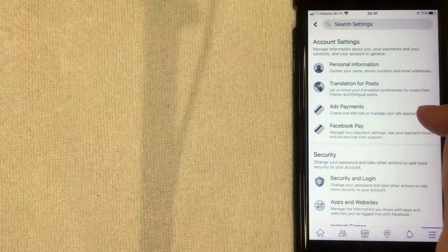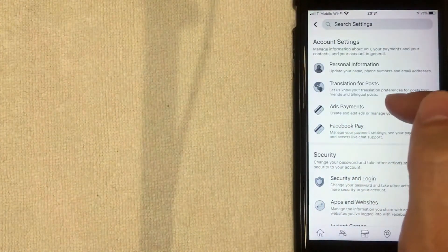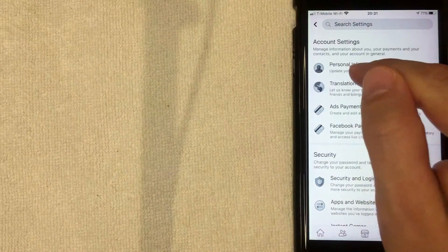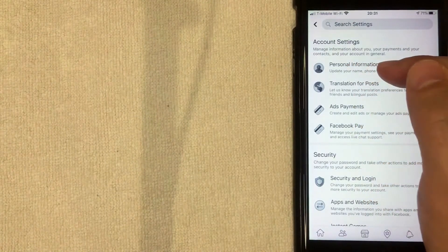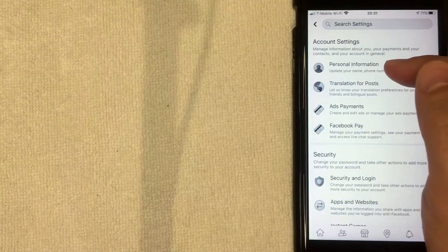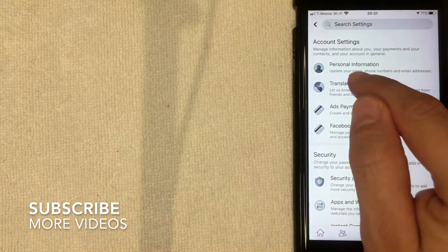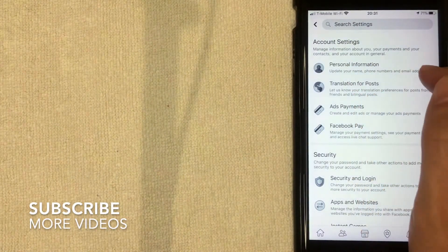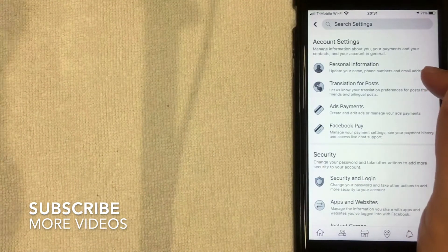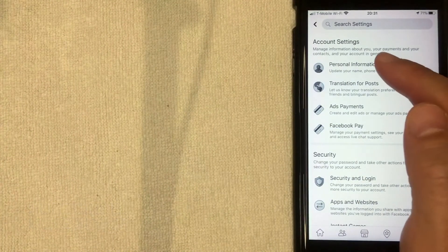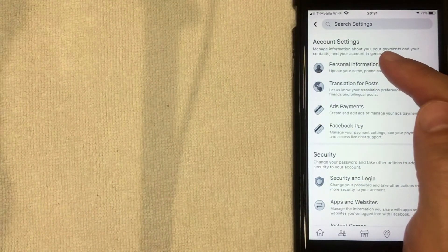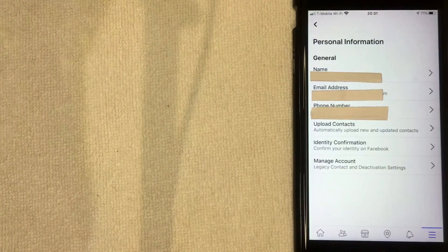You're going to see this Settings menu, and actually the very first line is the one you want — it's called Personal Information. As you can see, you can update your name, phone number, and email address there. I'm going to click on that menu option now.